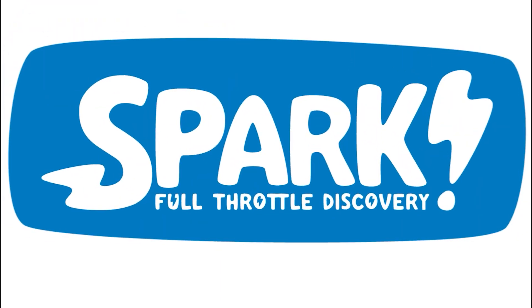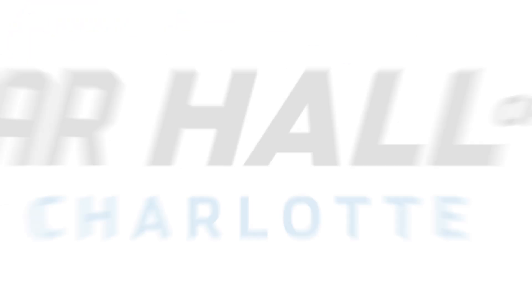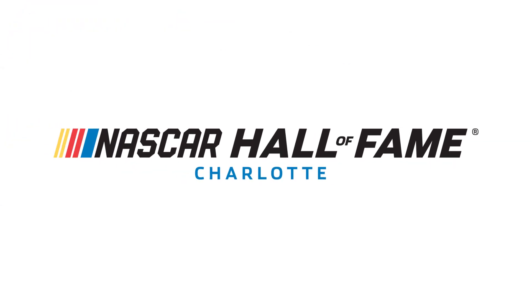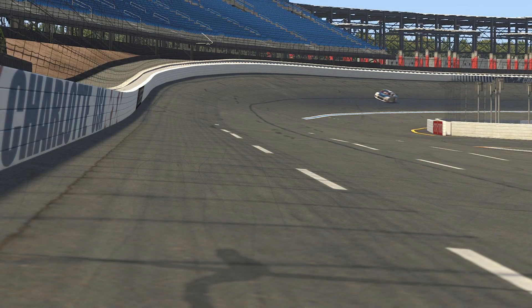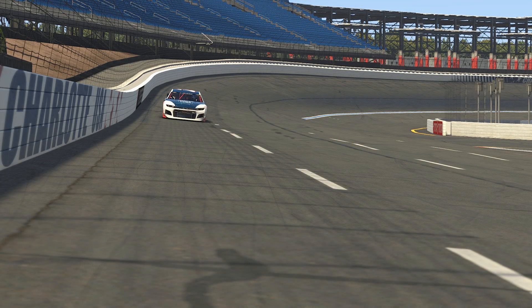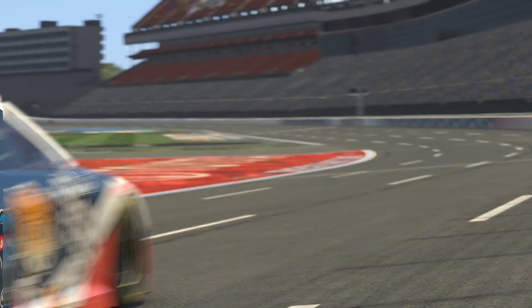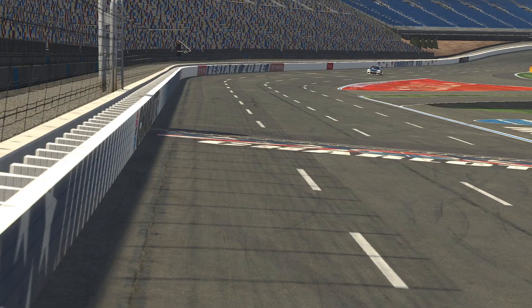Welcome to the NASCAR Hall of Fame's Spark Education. Today, we're discussing the force of friction. Friction influences the movement of objects, including race cars.